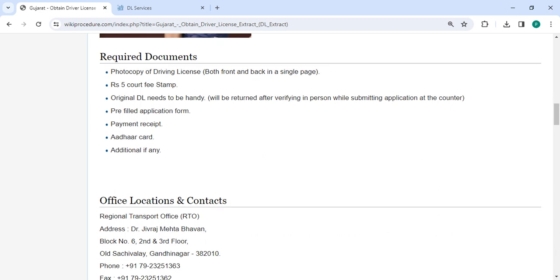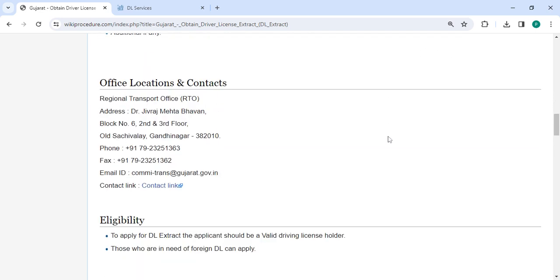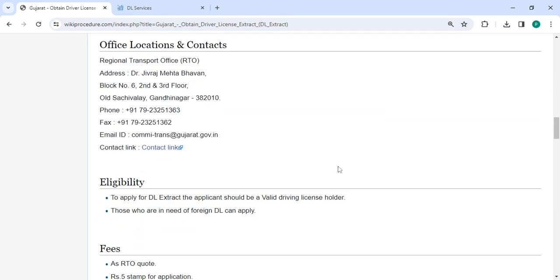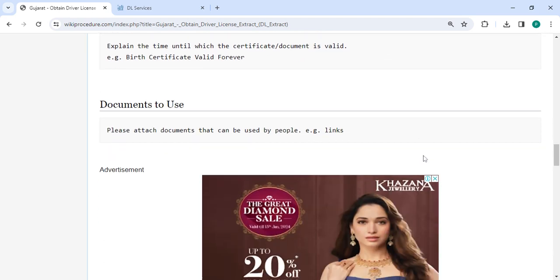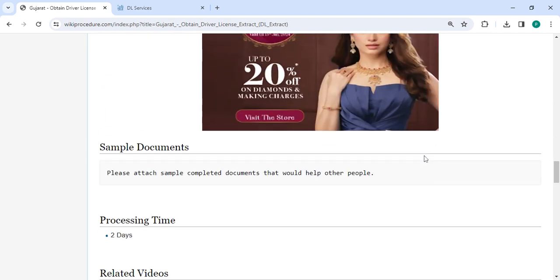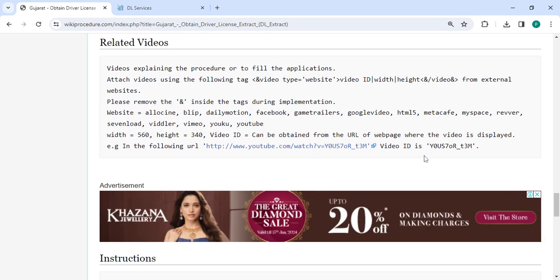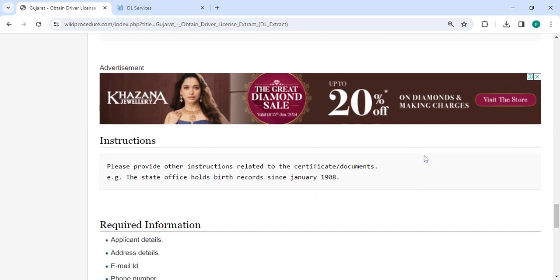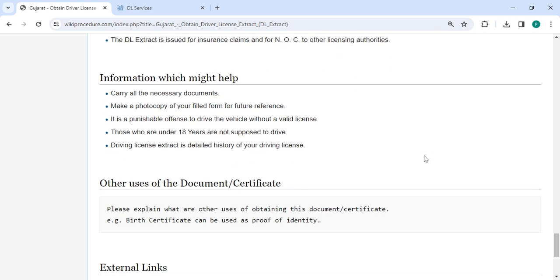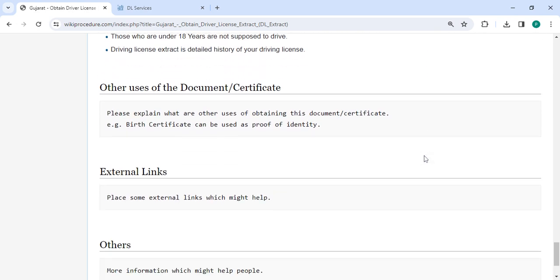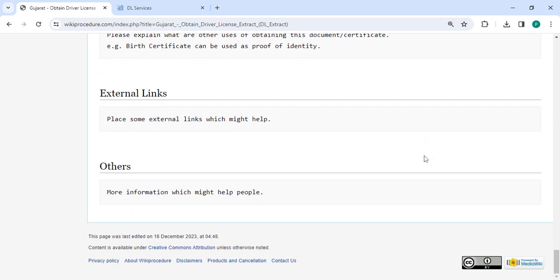You can check more details related to the procedure in each section below. In the office and location section, we've provided the department and contact details that need to be approached for this process. We have provided all the information in each and every section which is very useful for you. If you have any queries about this video, just comment and we will get back to you as soon as possible. Kindly subscribe our channel for more informative videos. Thank you.